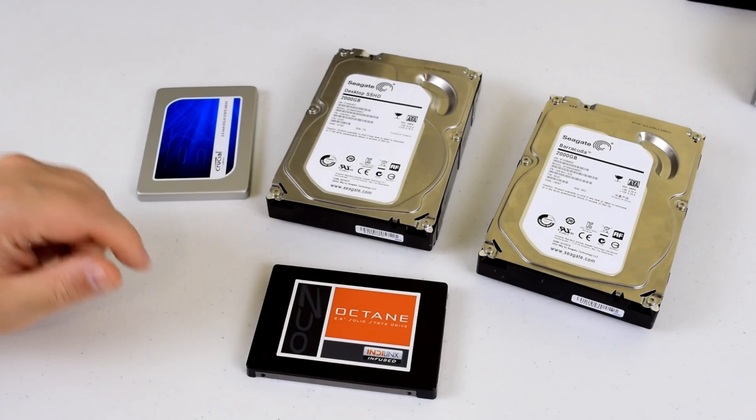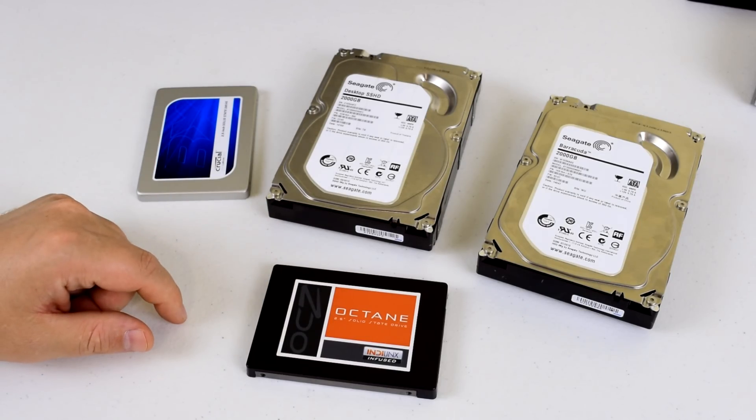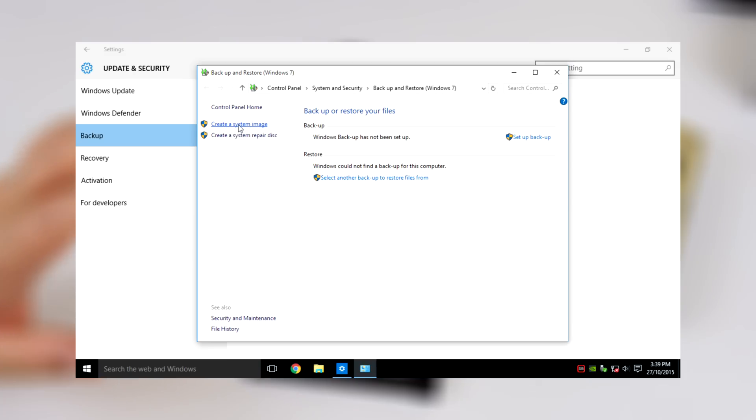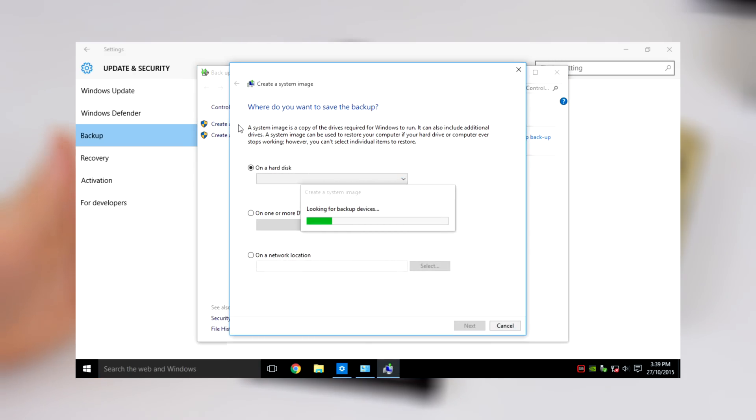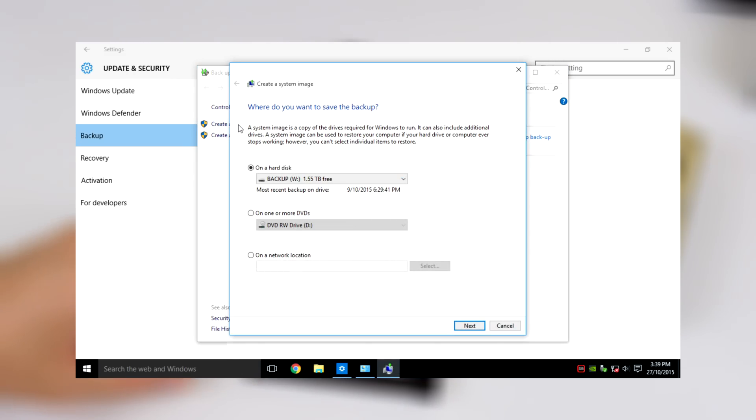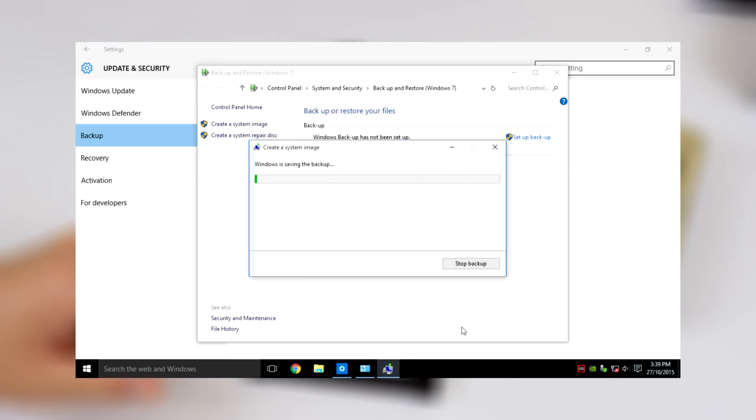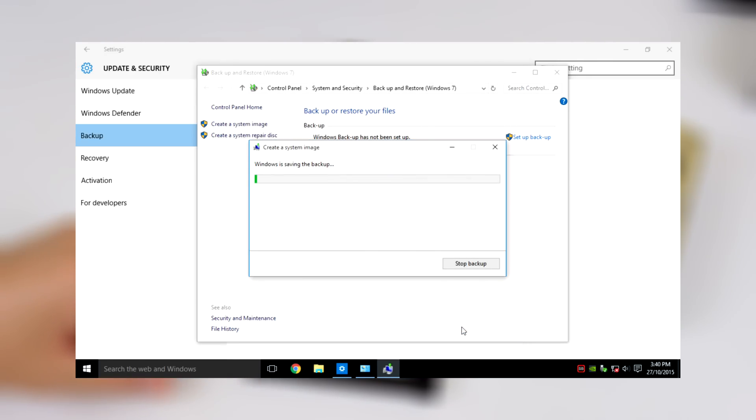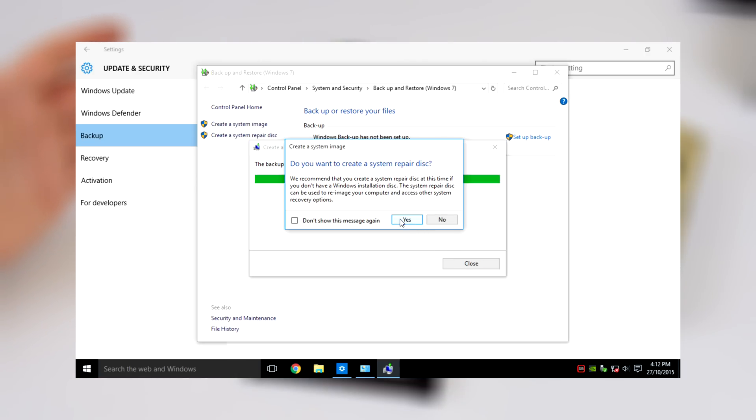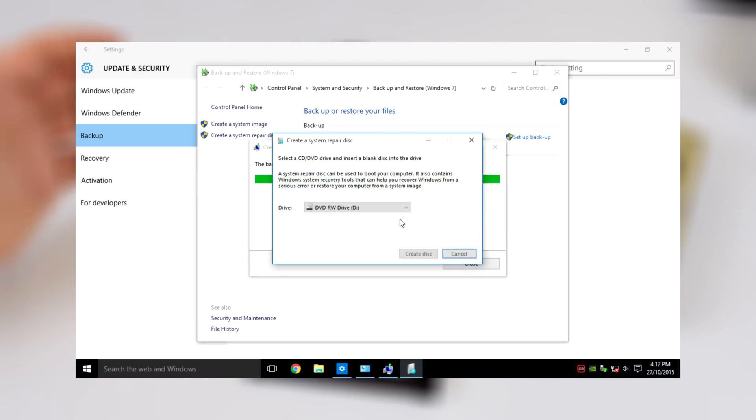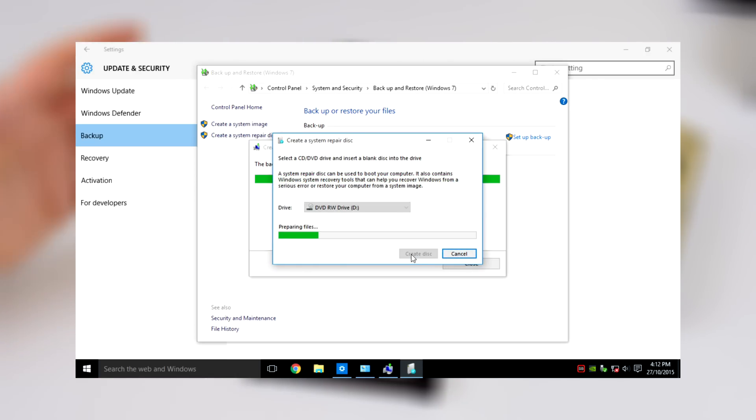I'm using Windows 10, so I used the built-in backup software to take a system image. The process is fairly straightforward - I just backed it up onto a second hard drive. Then you need to burn yourself a system repair disk, which allows you to restore that image onto the other hard drive.